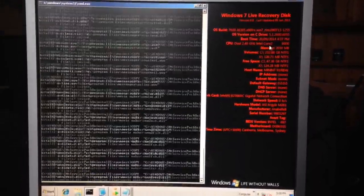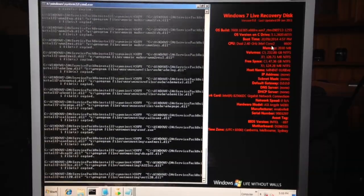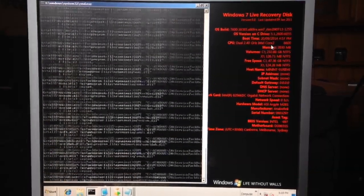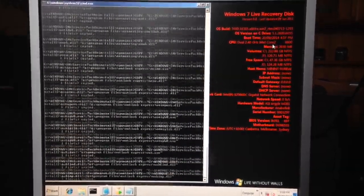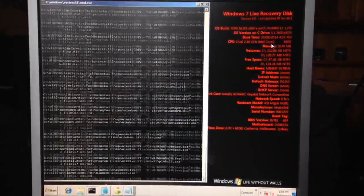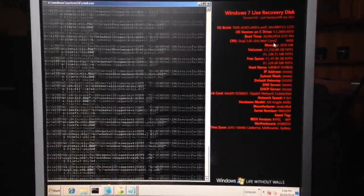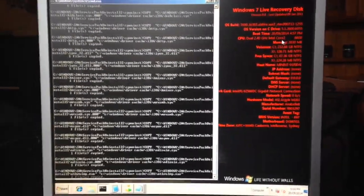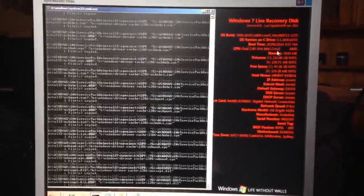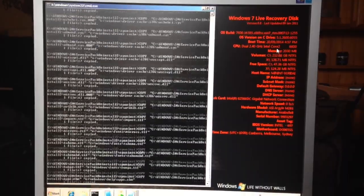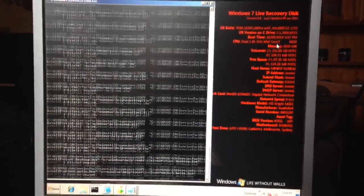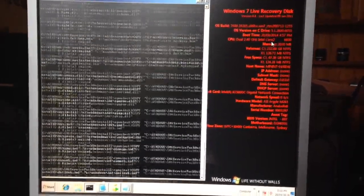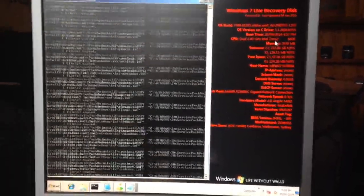Here we have a Windows XP Service Pack 2 machine that could no longer log on after booting, after applying Windows XP Service Pack 3. So we are doing a manual batch file method of uninstalling the service pack from Windows PE.